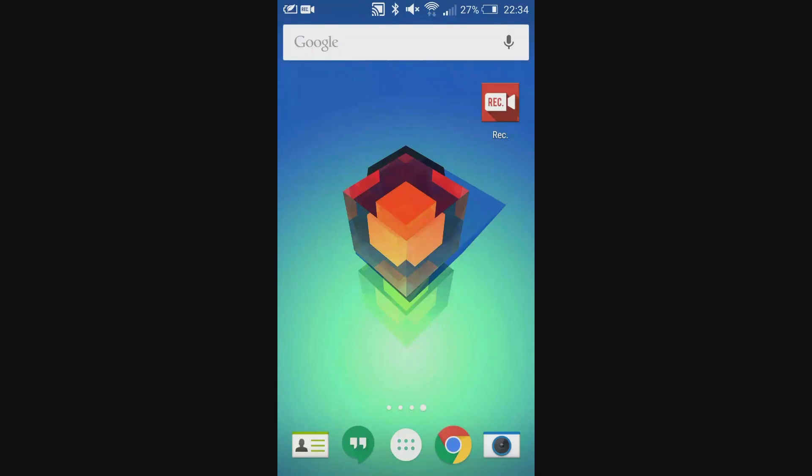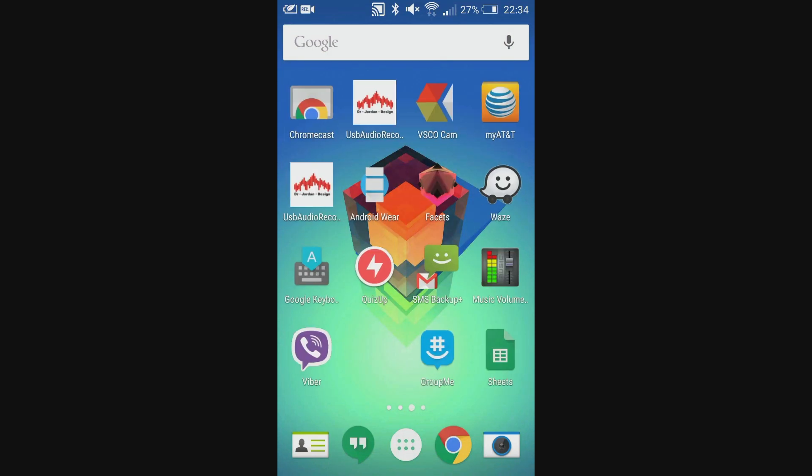Alright, what is going on everybody? It's Mr. Uzi here with another screen recording video of a semi-new operating system. Today we are on the HTC One M7 from AT&T and we are overviewing Android Lollipop.